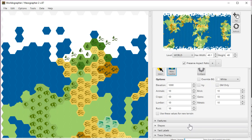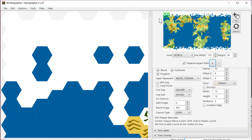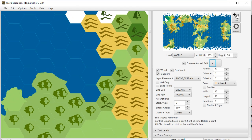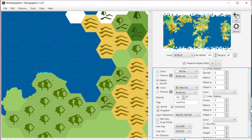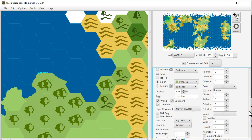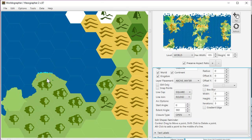We'll get to the third method in a moment, but these are just shapes. So if we zoom in a little bit and scroll back down, we can select them and see all the points that make up that shape. Down here you can see there's a reminder on how to add these shapes: Control-Drag to move things around, Shift-Drag to delete, and Alt-click to add more points to that line.